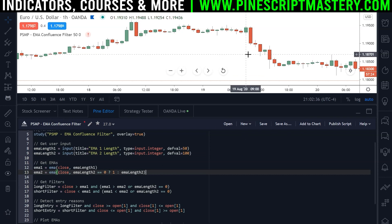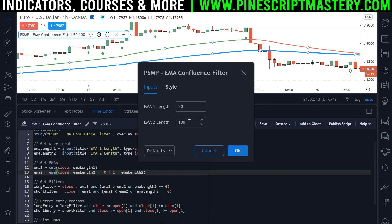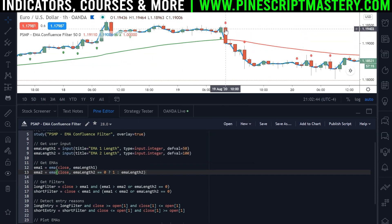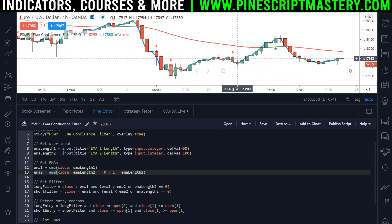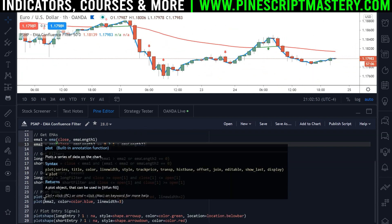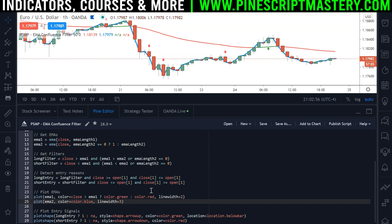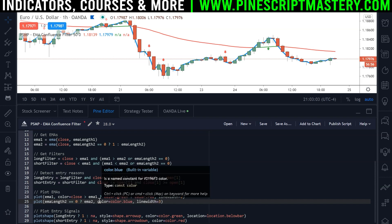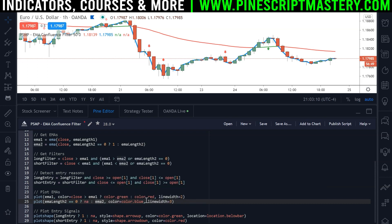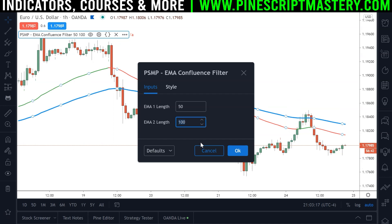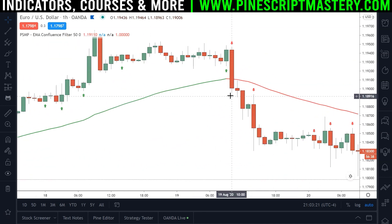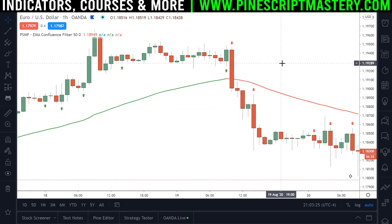Now if I save the script, that will work just fine. If we set EMA length 2 to zero, we'll be getting any signal that closes above or below the 50 EMA. But we're also plotting our second EMA with a length of 1, so we come down to where we plot our EMAs and add: if EMA length 2 is set to zero, then draw NA, otherwise draw EMA2. Now if I save the script, come to the settings menu and set EMA length 2 to zero — our second EMA goes away and is no longer considered in the filter check.